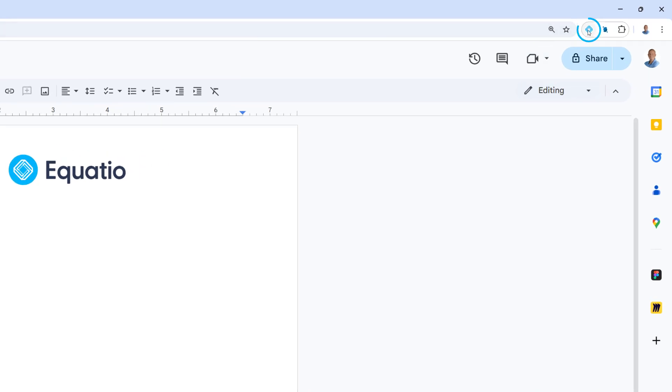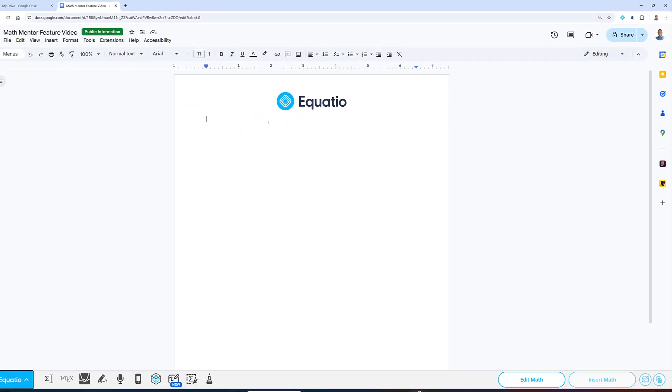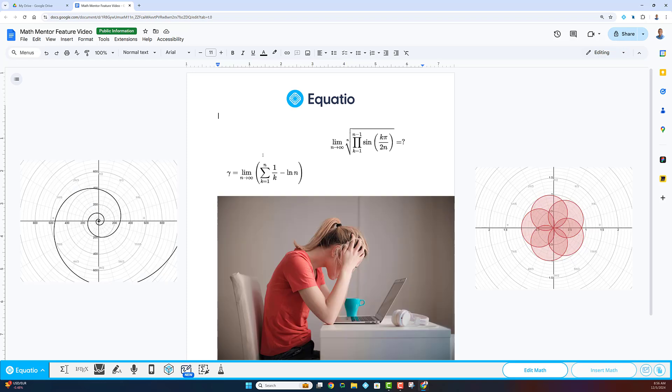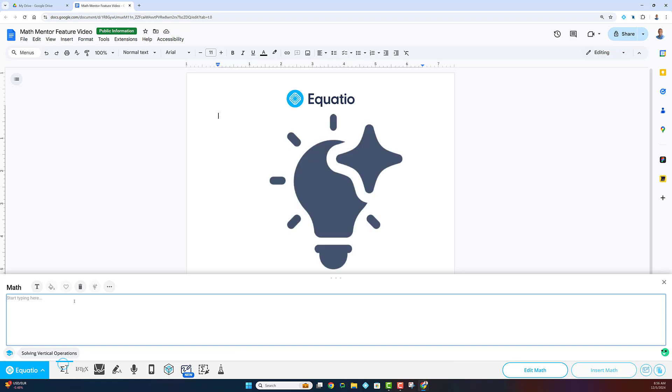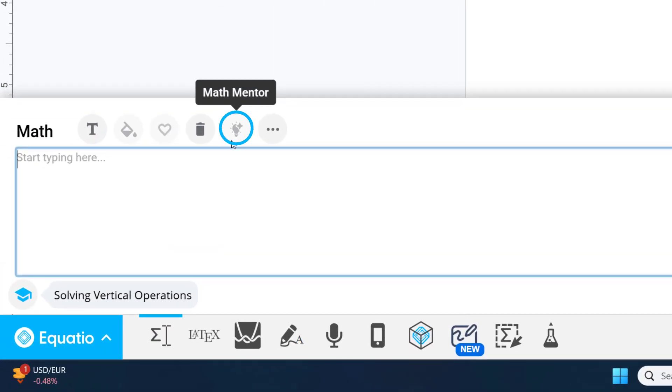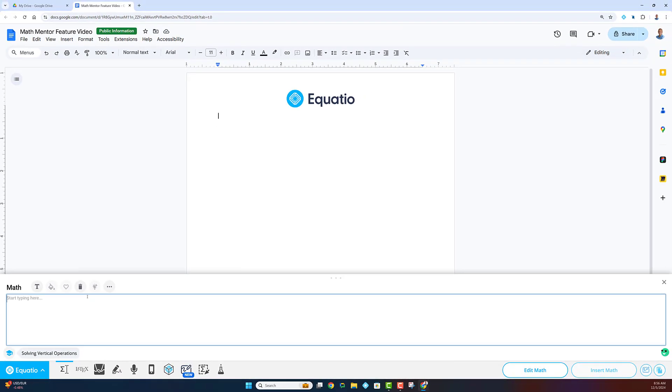EquatIO is your go-to tool for digital and accessible math. We know that math can be challenging, so we're excited to introduce a new feature designed to make learning even more effective. Introducing Math Mentor, our powerful new feature that uses artificial intelligence to enhance your math learning and practice.